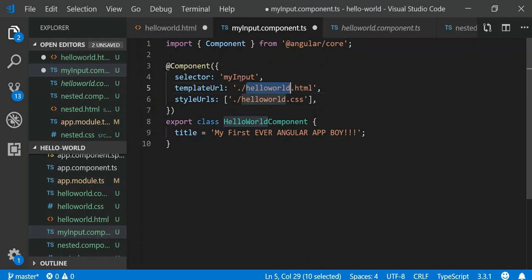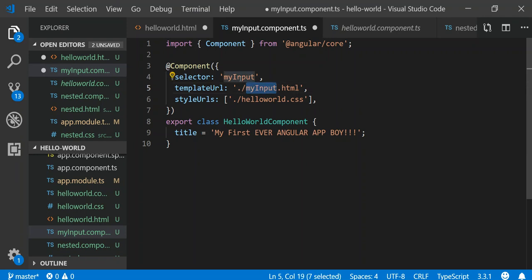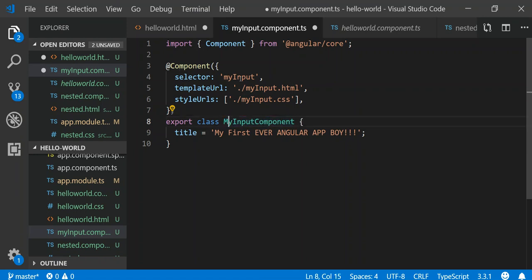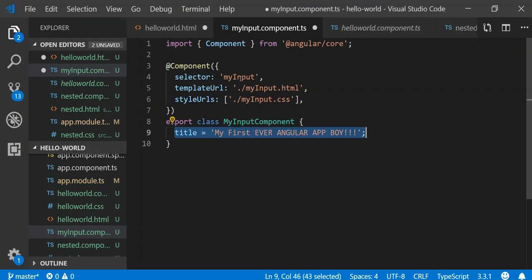The template would reference 'my-input.html', which we have not created yet — we're going to do that in a little bit. And then we would have 'my-input.css'. We'll call the class 'MyInputComponent' and we'll get to this in a moment.